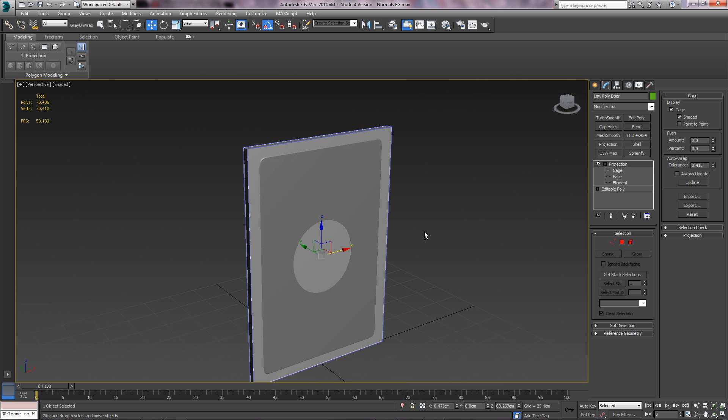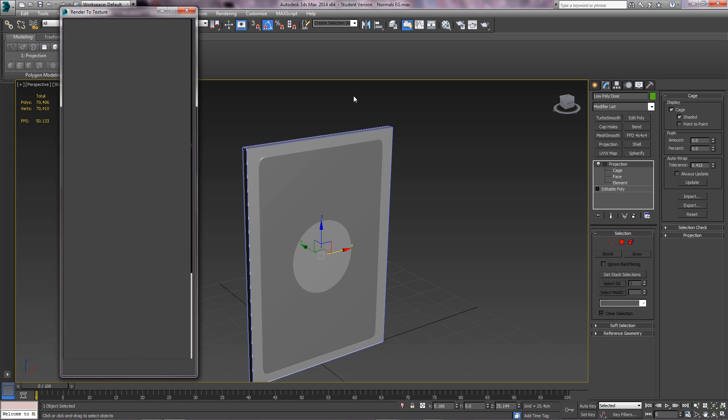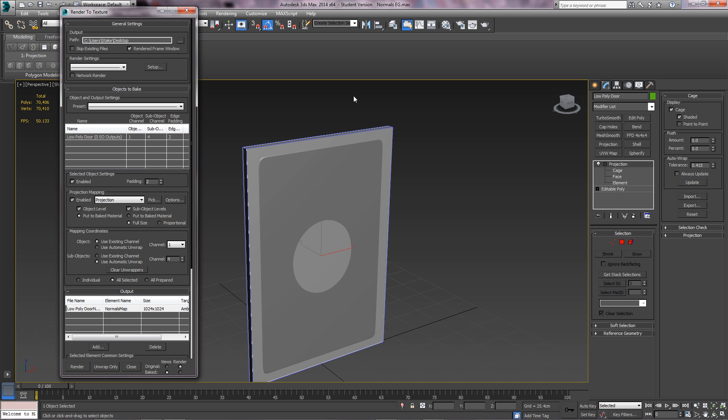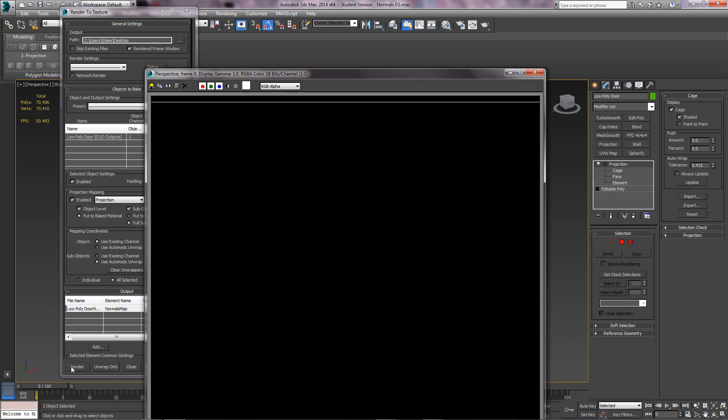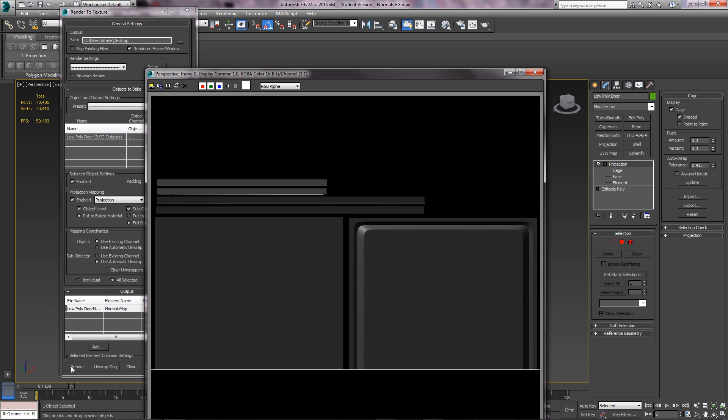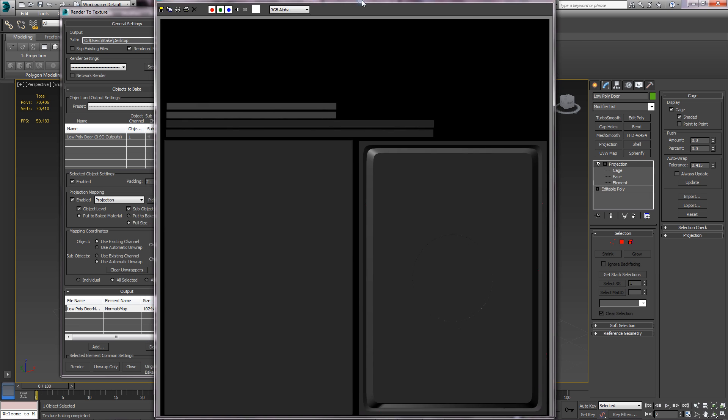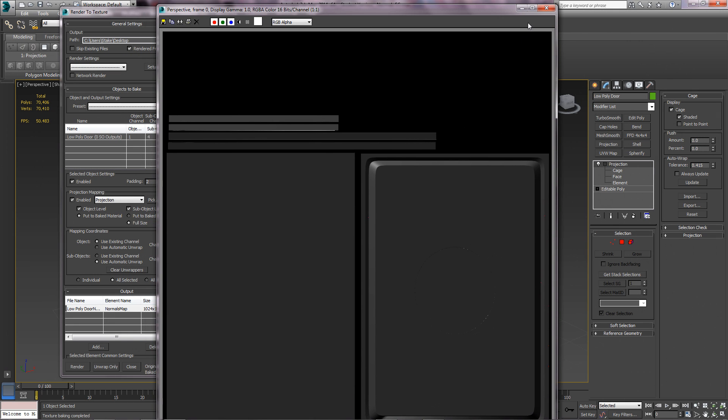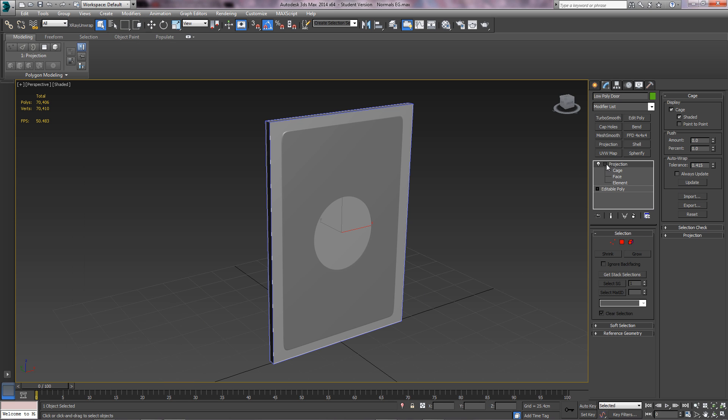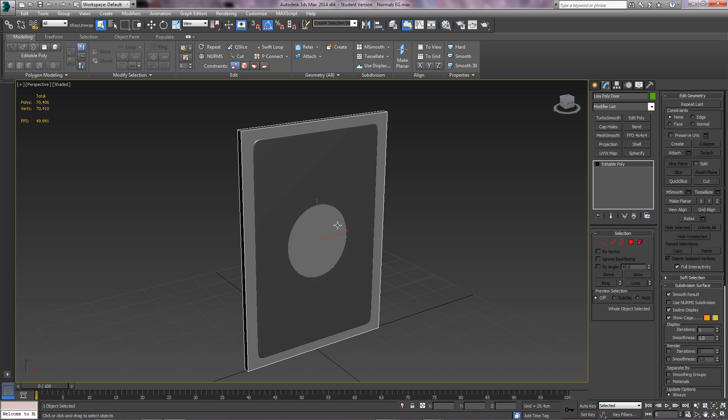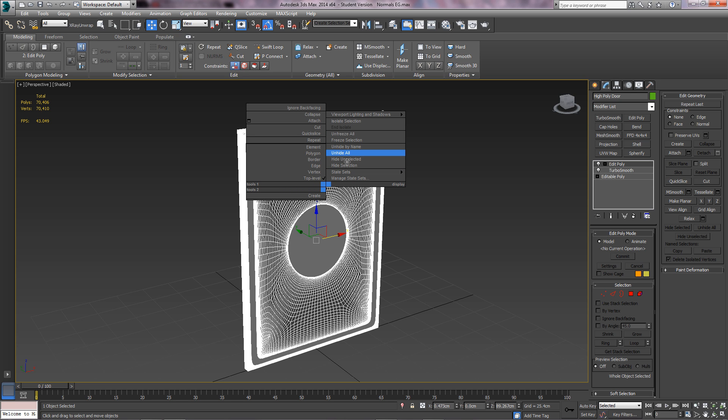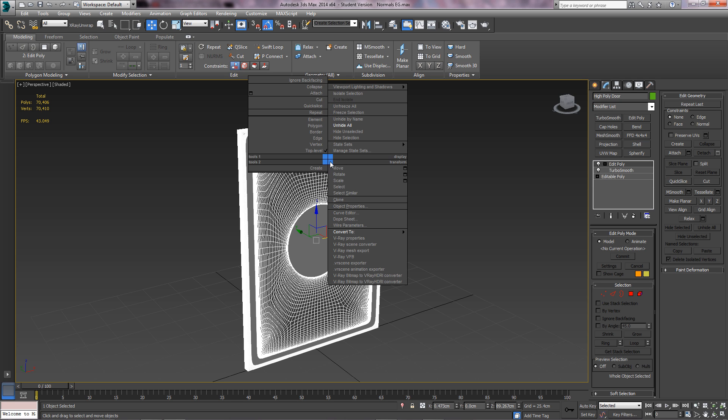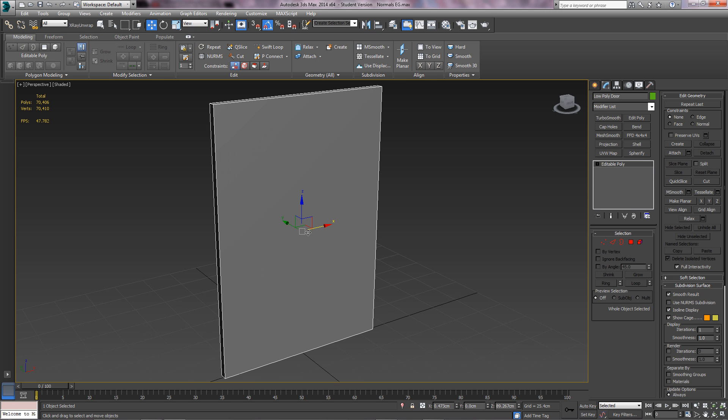Once you've got that done, you can go back to render to texture, pressing zero for the shortcut. Since all your settings are done, all you have to do is click render and watch what happens. So when it's done, you might have something that doesn't look like a normals map, but don't worry, it will look like a normals map. Once you've got it, you don't need it anymore. I'm going to hide the high poly version, so I'm stuck with the low one.